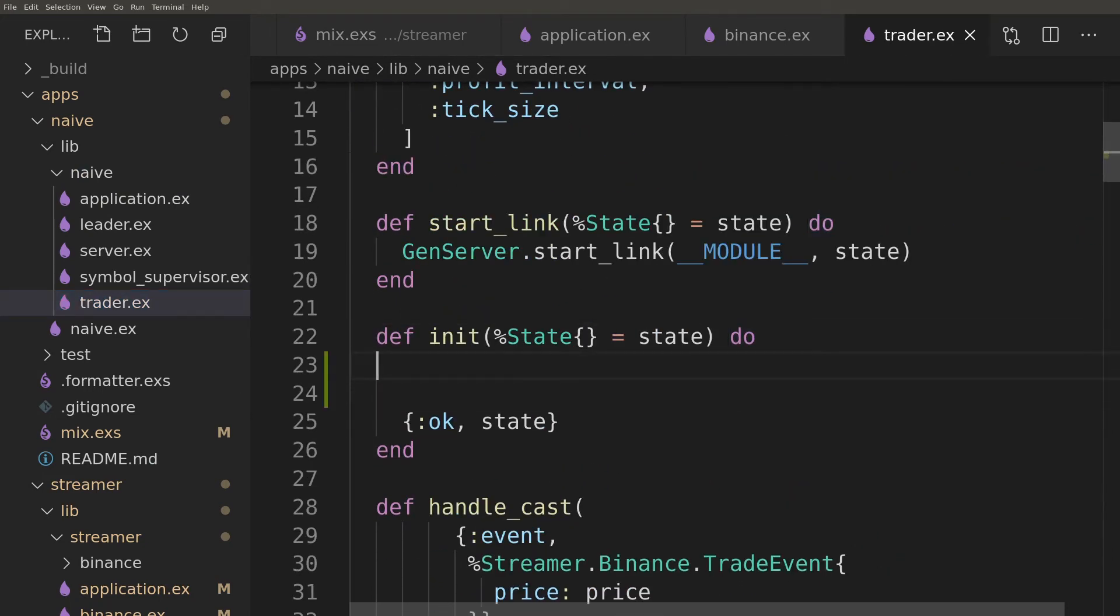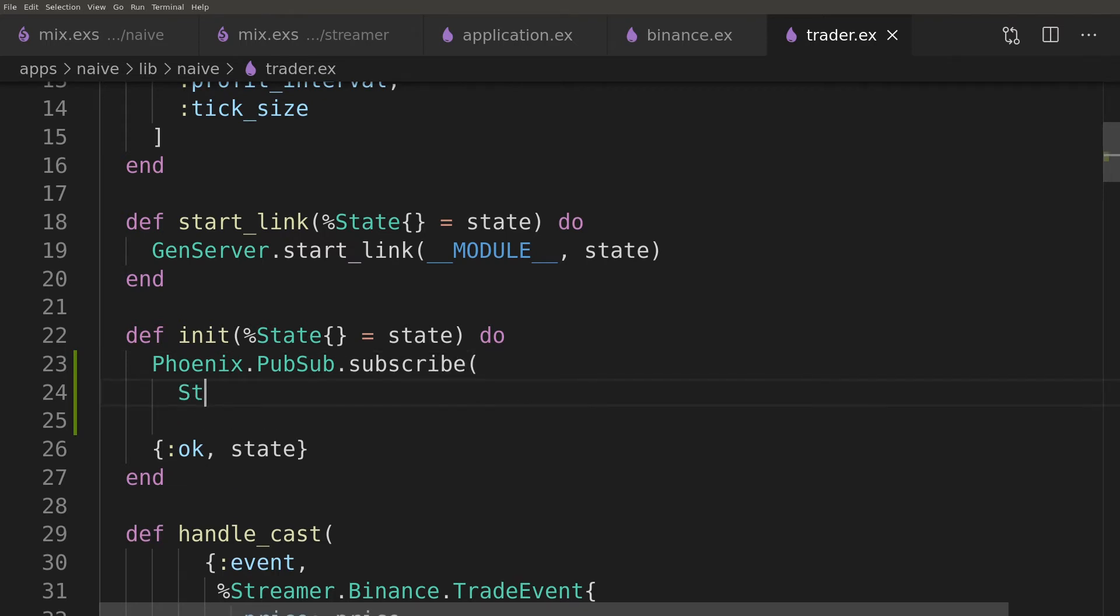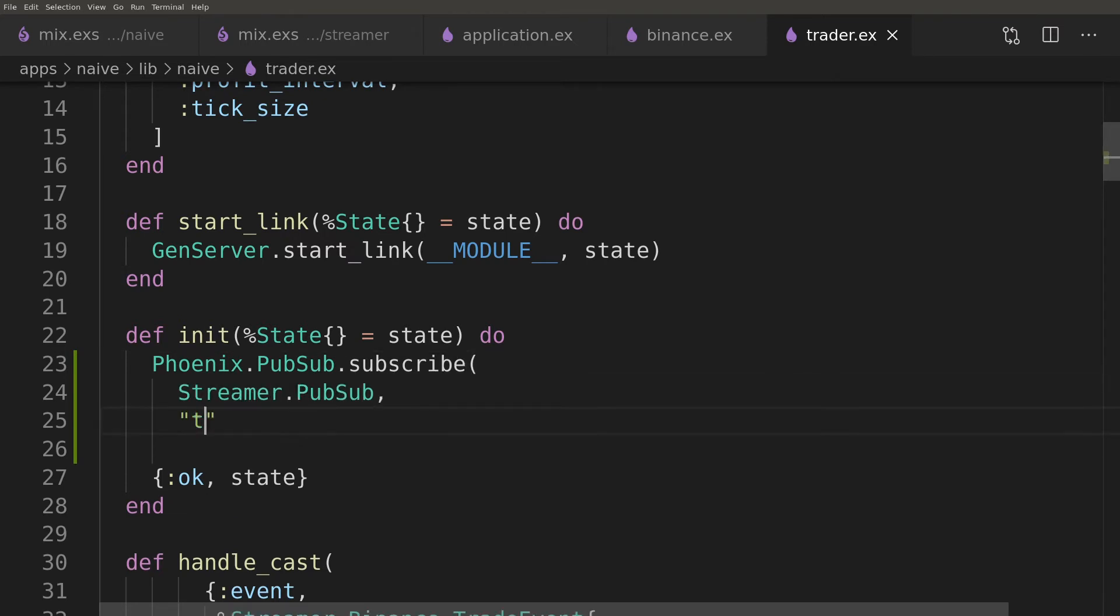Inside the trader on init we need to subscribe to the trades PubSub channel. Then we need to change all our handle casts to handle info as this is the type of the message that PubSub uses.